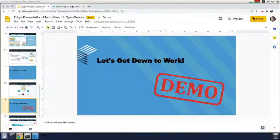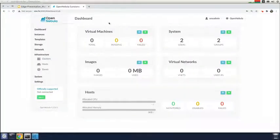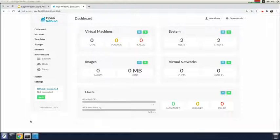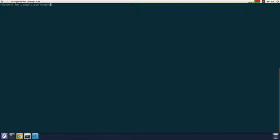Let me show you the dashboard of Sunstone, the graphical user interface of OpenNebula. As you can see, we don't have any defined hosts, virtual networks, and so on — we just deployed the front end with Sunstone. Now let's provision some resources on the edge by using Equinix Metal, the bare metal provider, using the OneProvision tool.